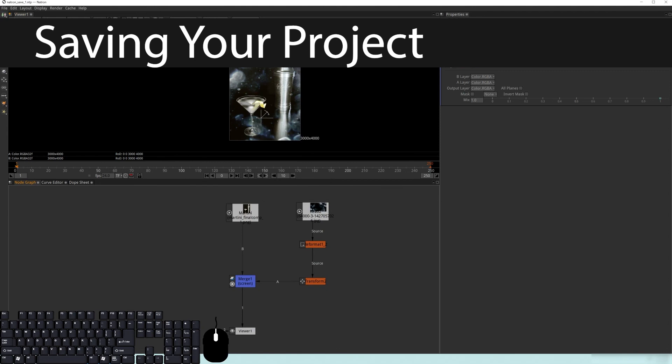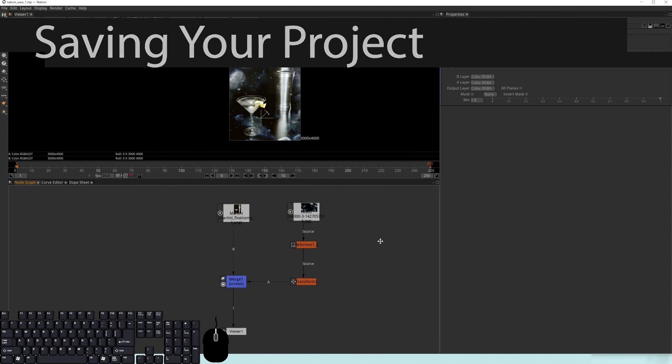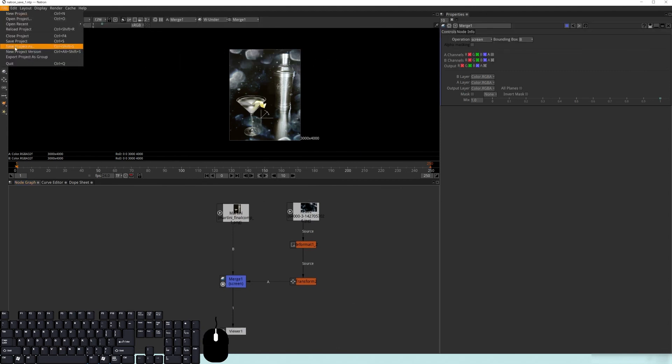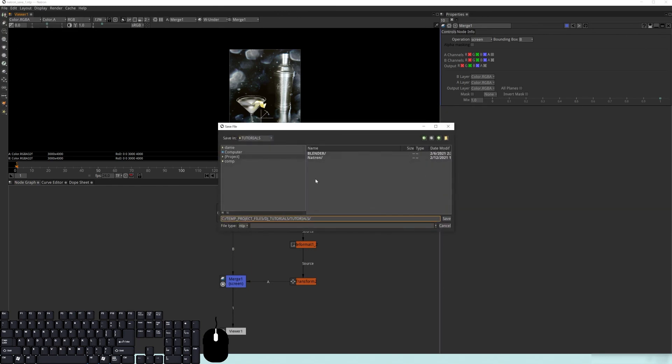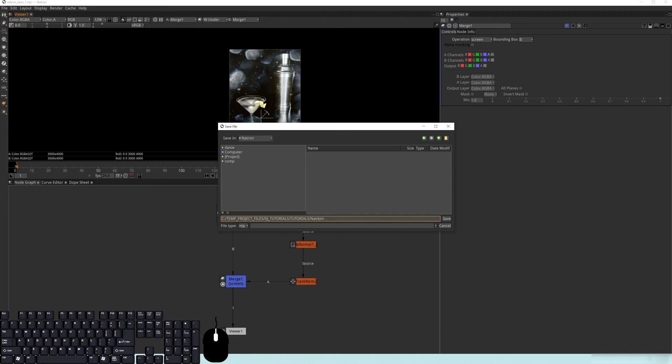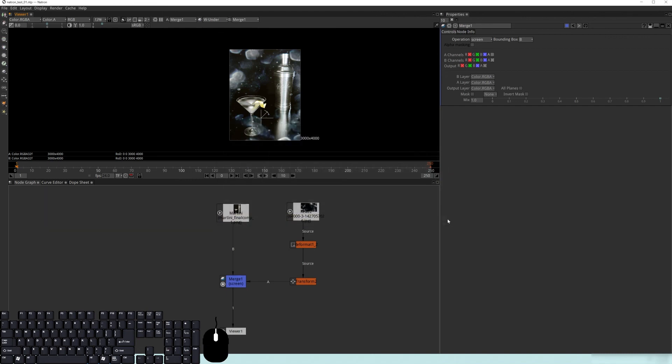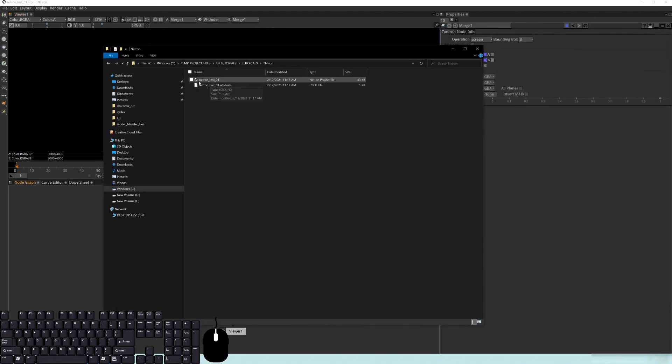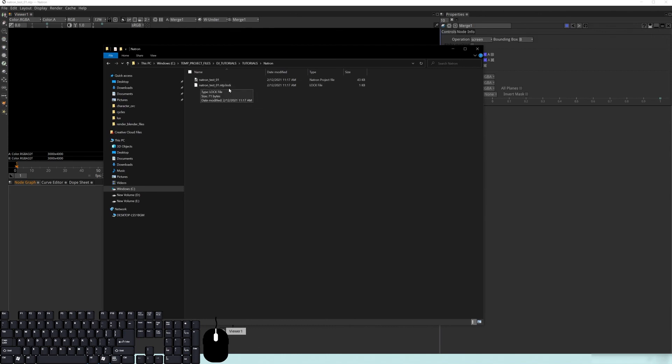Just really quick before I go, I want to show you how to save your file. If you go up here to file, save project as, navigate to your location. Then at the very end here, what you want to do is you actually want to put in an opposite slash. So you see all these forward slashes here. You want to put in a backslash right here and name this what you want. We're going to call this natron test 01 and then hit save. If we look inside of our folder, you can see that now there is a file saved and the auto save right here.